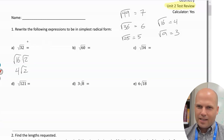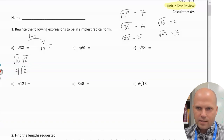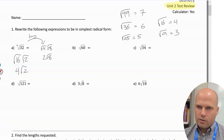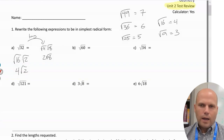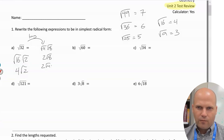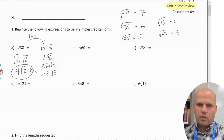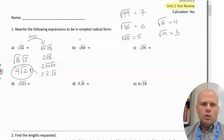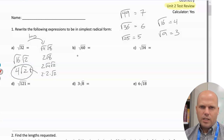Now let's say you accidentally went the long way and said 4 × 8 = 32. You'd get 2√8, which is almost what we're looking for. However, √8 also has a 4 in it, so 2 × 2 × √2 = 4√2. That's the same answer — it's just the long way.